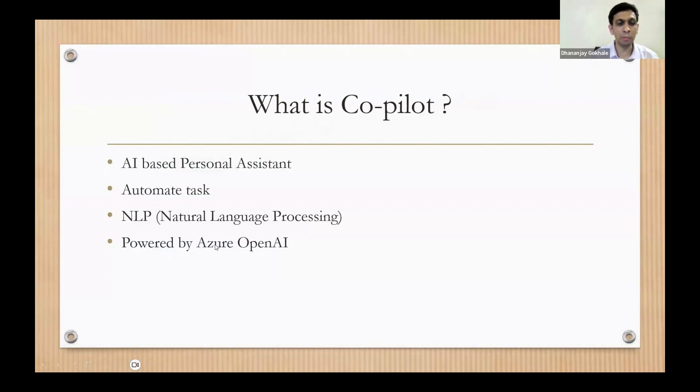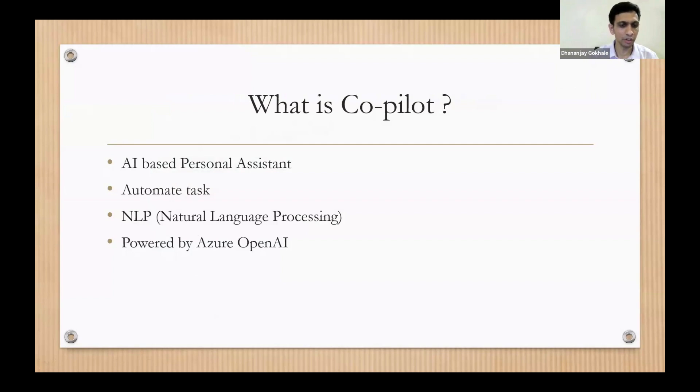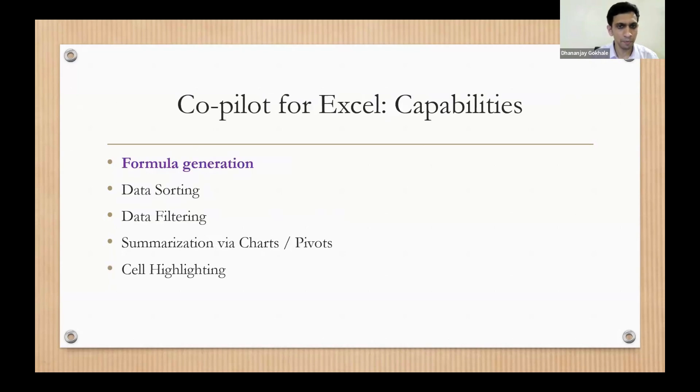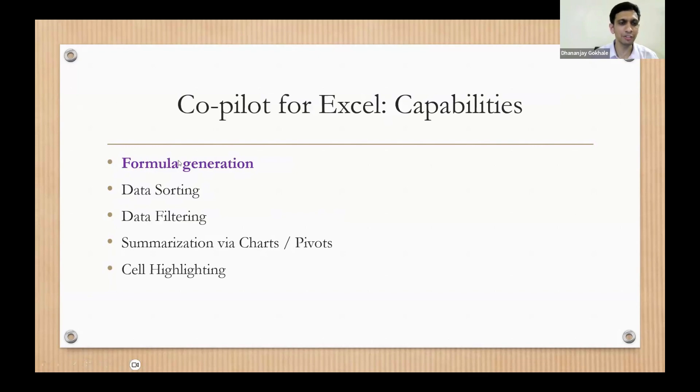One more thing: Microsoft Copilot is powered by Azure OpenAI, not by ChatGPT. It uses their model, but Microsoft is not sharing data to ChatGPT of OpenAI. It has a similar model, so that's a security feature of Copilot. It has many capabilities which you can see on the screen.